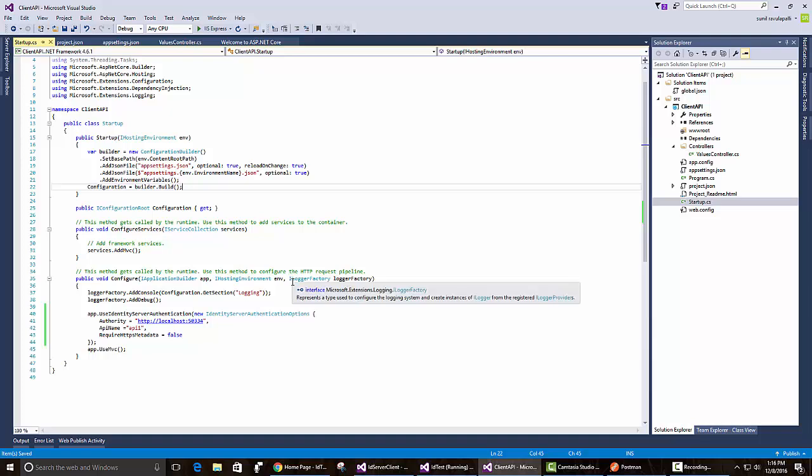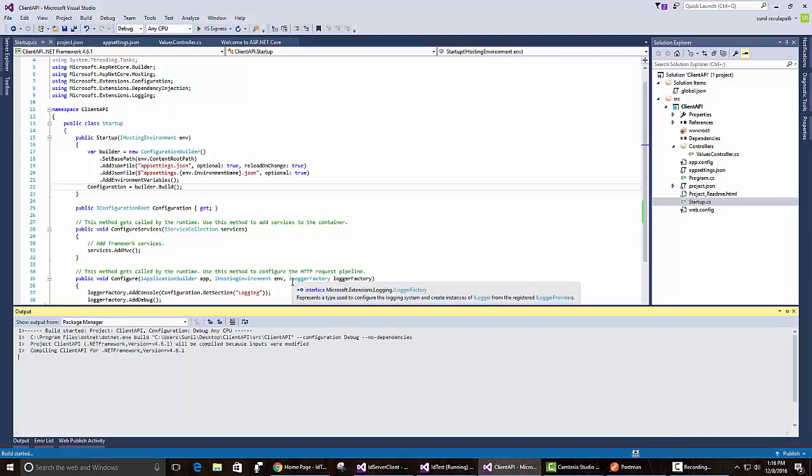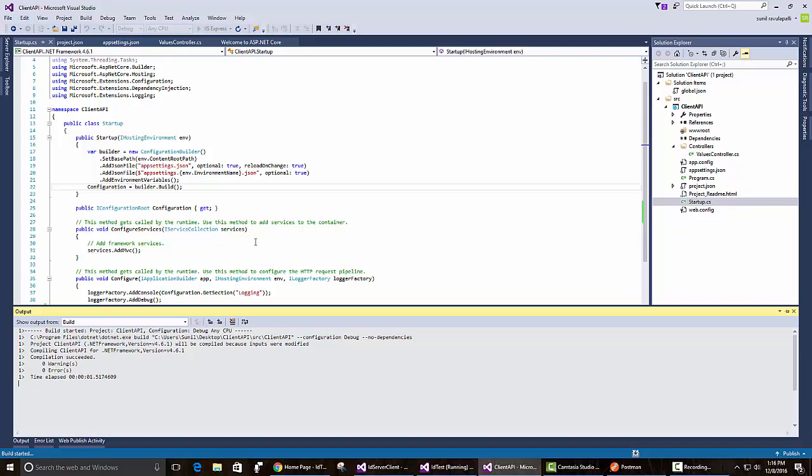Let's run it right now and see what happens. Remember, we got a 401 unauthorized before because we didn't configure any authentication. The API site is up. Still doesn't really work because we're not giving it any authorization.